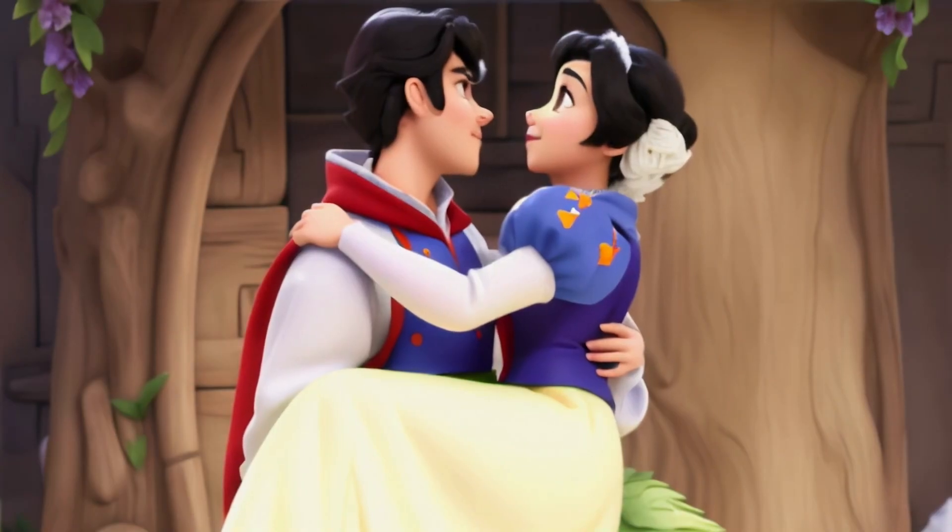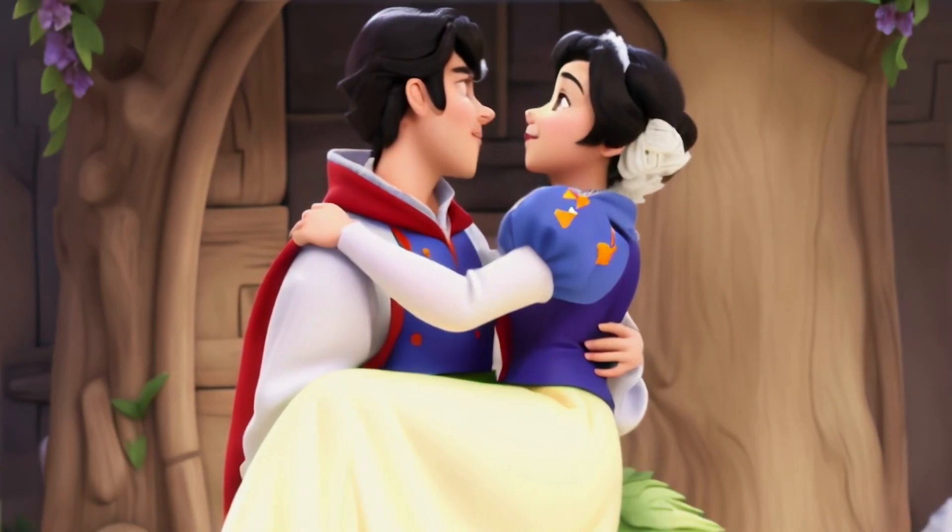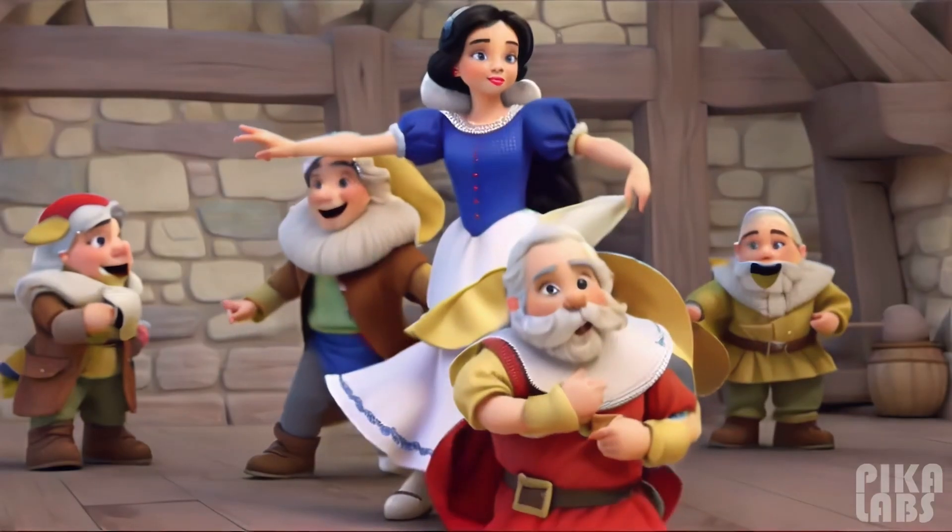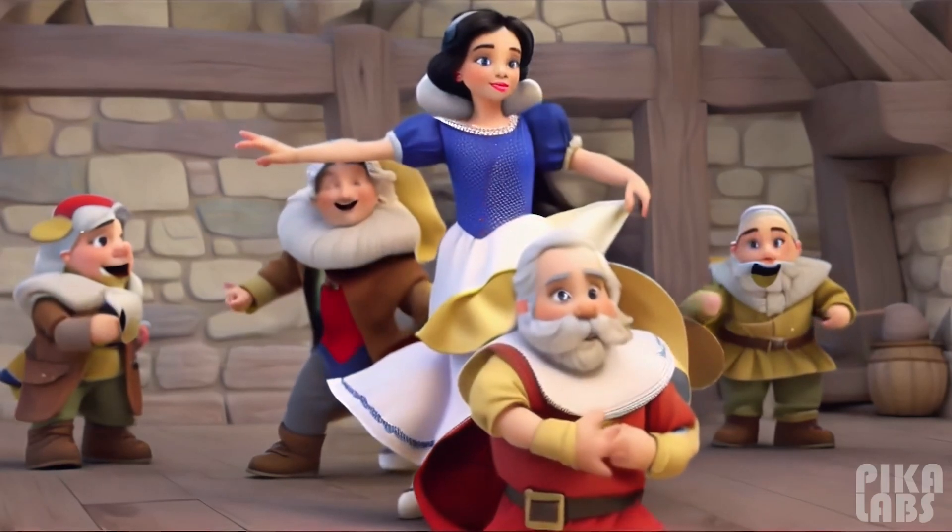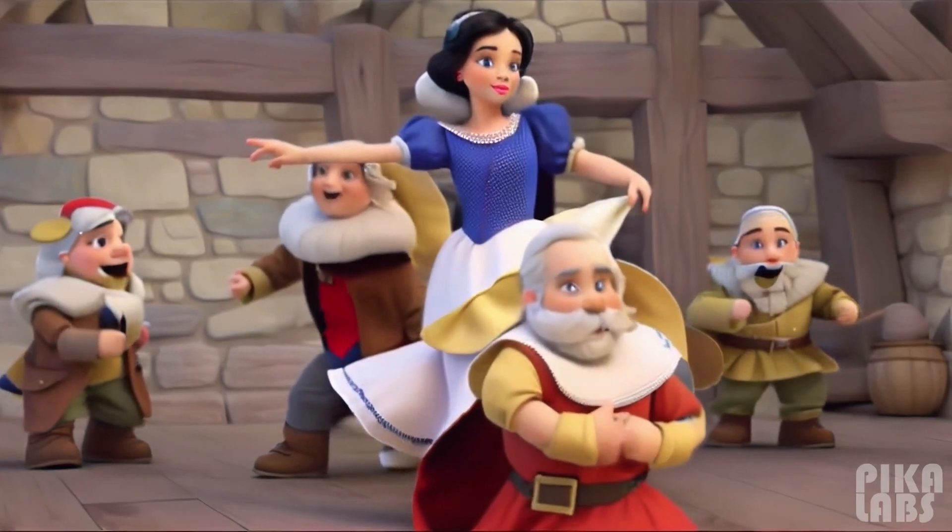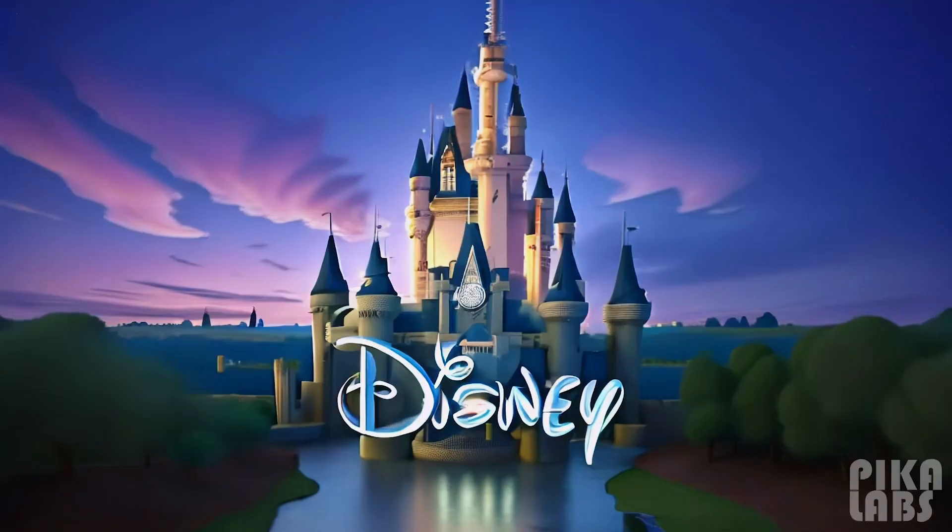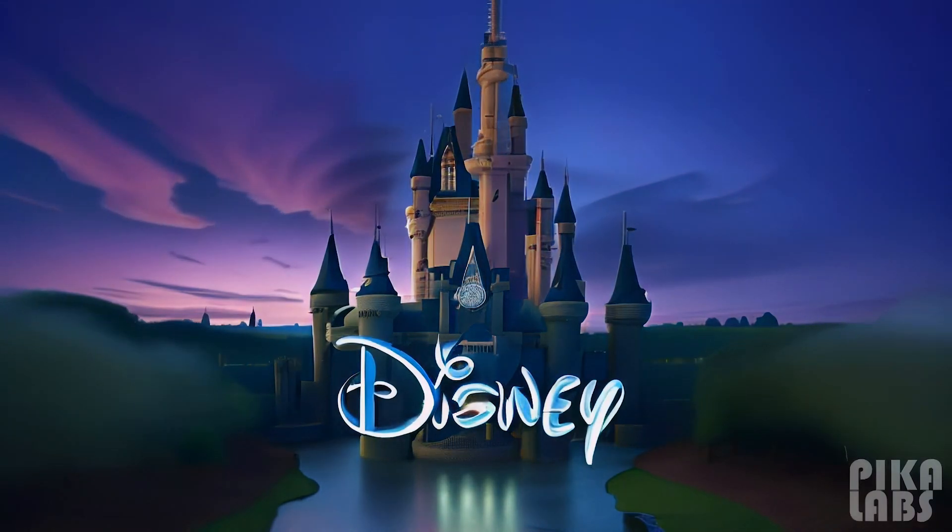Snow White's fate lies in the true friendship of her prince. Snow White and the Enchanted Forest is coming soon to theaters. Disney invites you to a world where dreams come true.